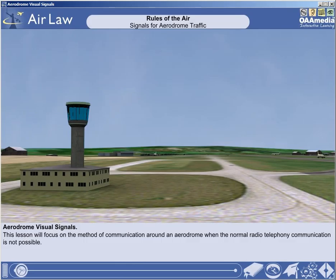In this lesson, we will examine the methods of communicating vital information around an aerodrome when communication by radio telephony is not possible, either because the aerodrome communication system is unserviceable, or the aircraft communication system is unserviceable. The communication system that is used is visual signals in the form of coloured lighting. It is therefore essential that all aeroplanes keep a good look out for visual signals coming from air traffic control towers when operating in the vicinity of aerodromes.